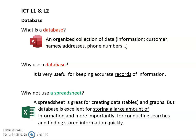A database is an organized collection of data. So let's say for example you are the owner of a business, the owner of a garden center and you want to keep a collection of information about your customers.